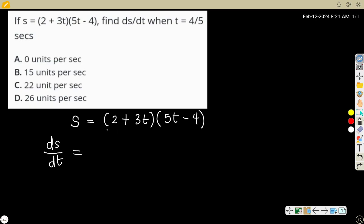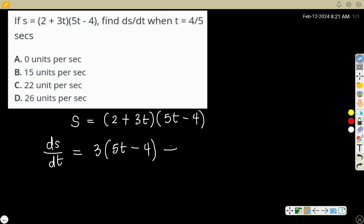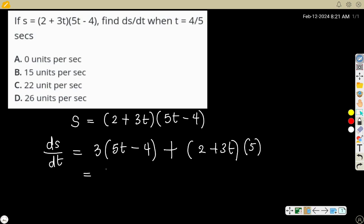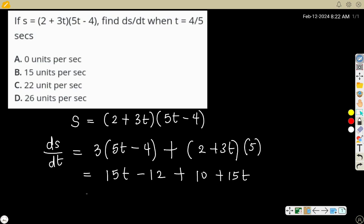Using the product rule: differentiate the first bracket — differentiating 2 gives zero, differentiating 3t gives 3 — so the derivative of the first bracket is 3. Keep the second bracket (5t - 4), then plus: leave the first bracket (2 + 3t) and differentiate the second bracket to get 5.